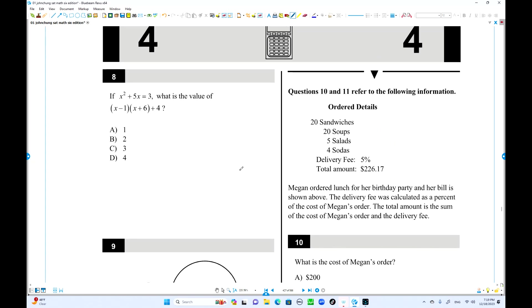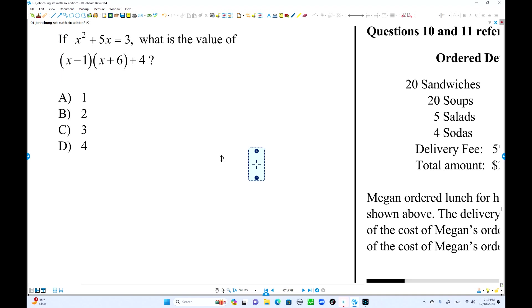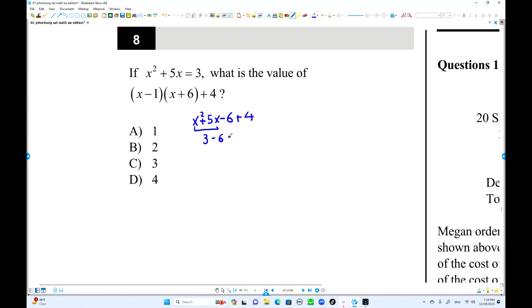Number 8: we have x² + 5x + 3. When you expand the given expression, you get x² - 5x - 6 + 4. But since x² + 5x = 3 (given), substituting gives 3 - 6 + 4 = 1. So the answer equals 1.